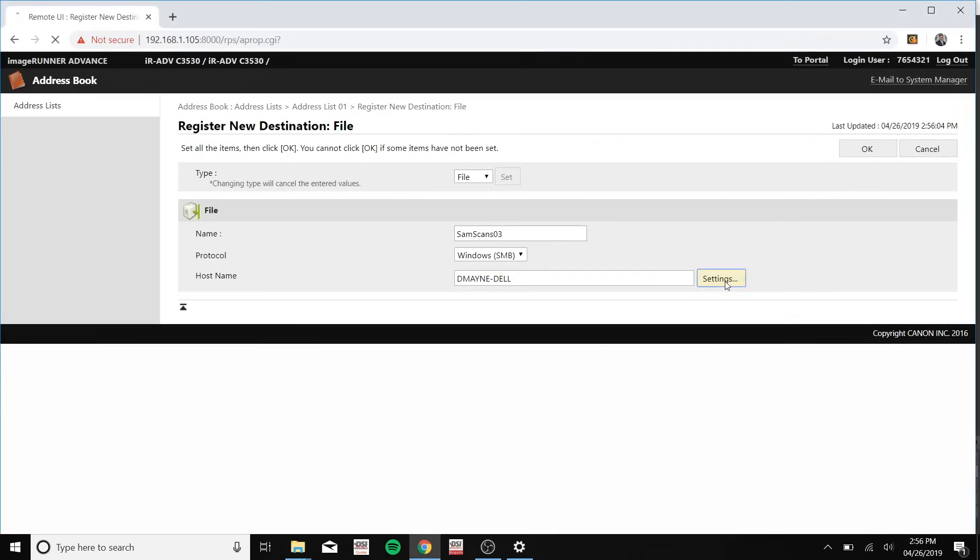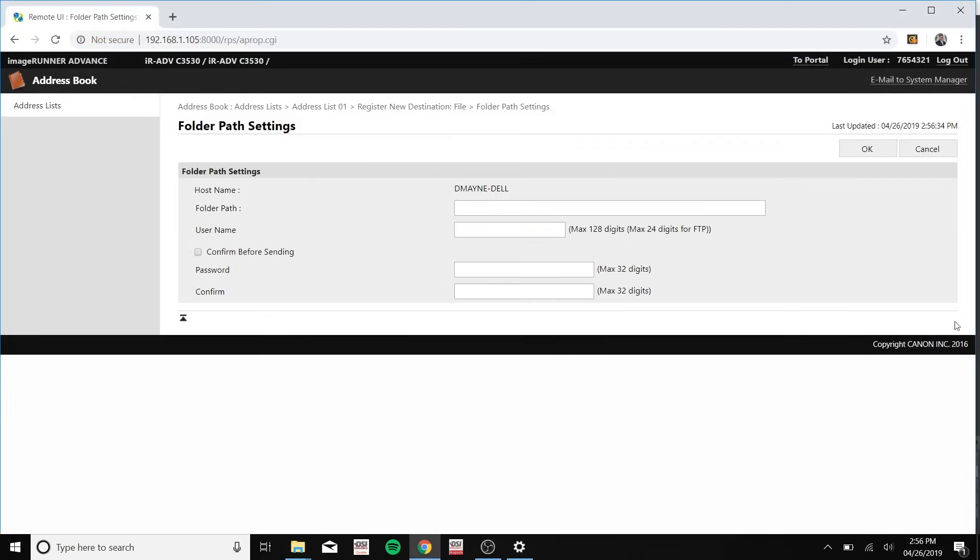I click on settings. For your folder path you can type in your folder name once again.